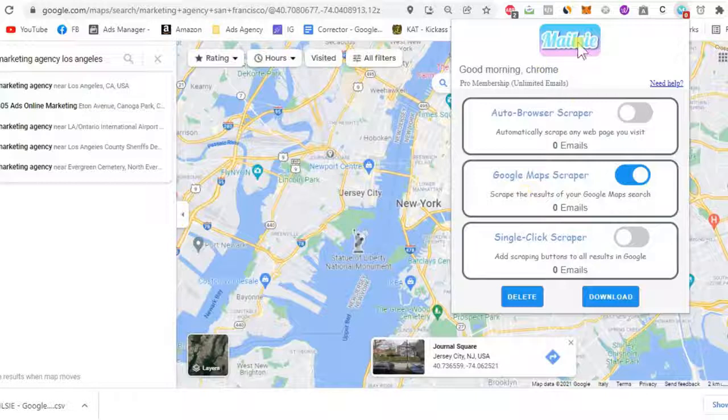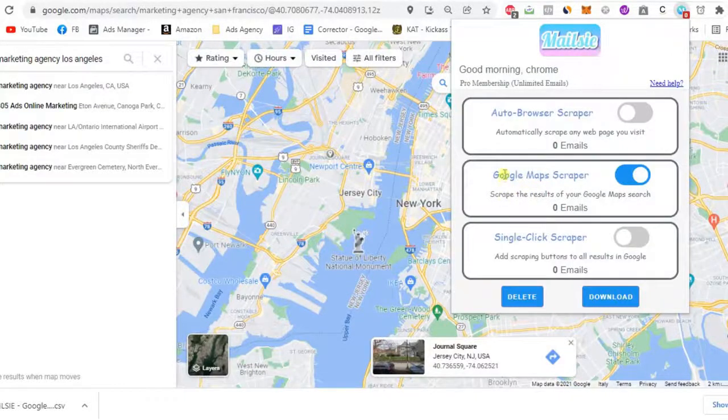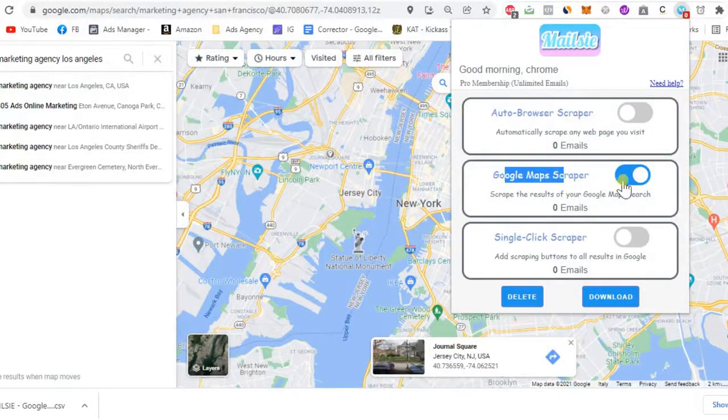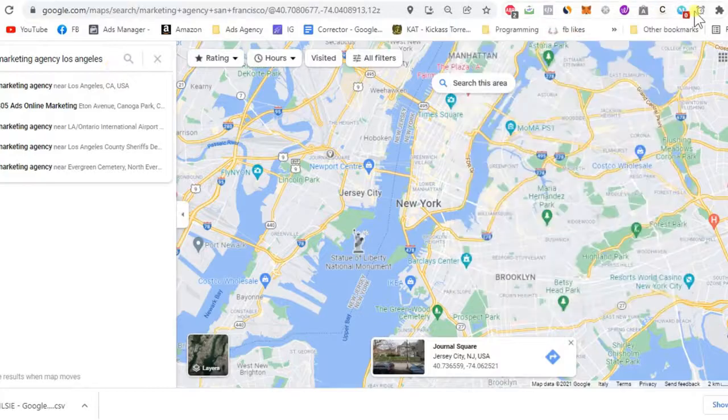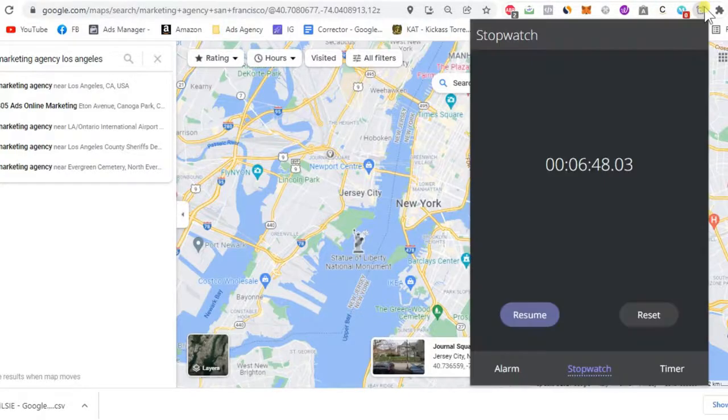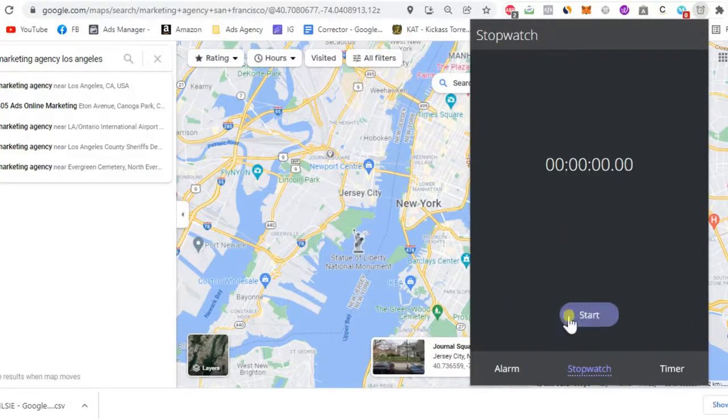Start searching for your potential client on Google Maps by turning on the Google Maps scraper using Mailsy Chrome extension. Let's set a timer to see how long it will take.